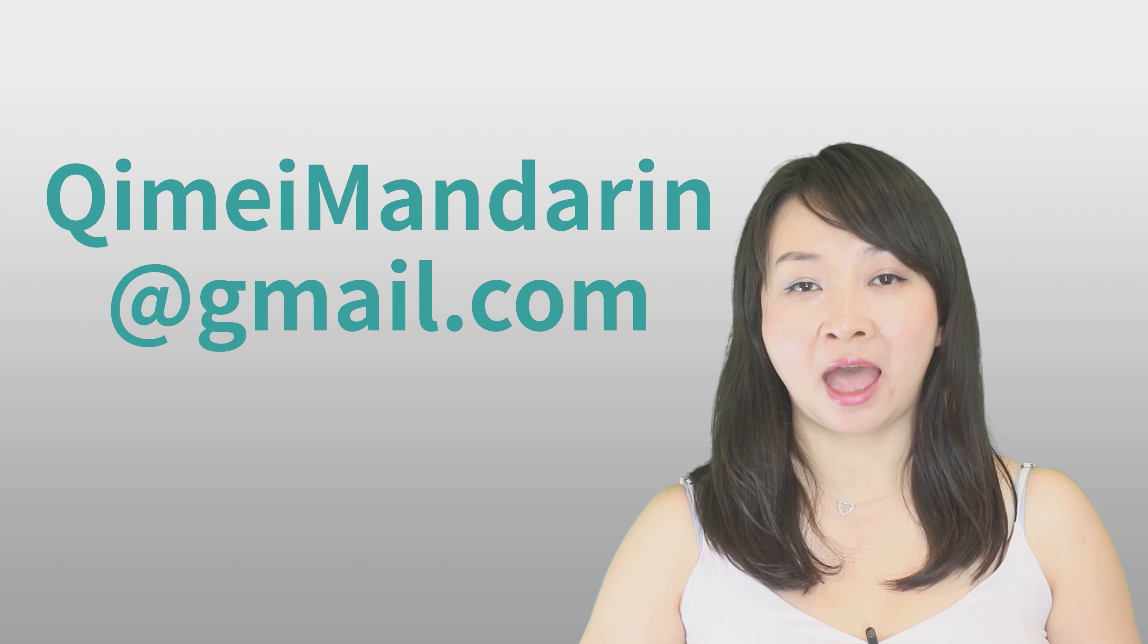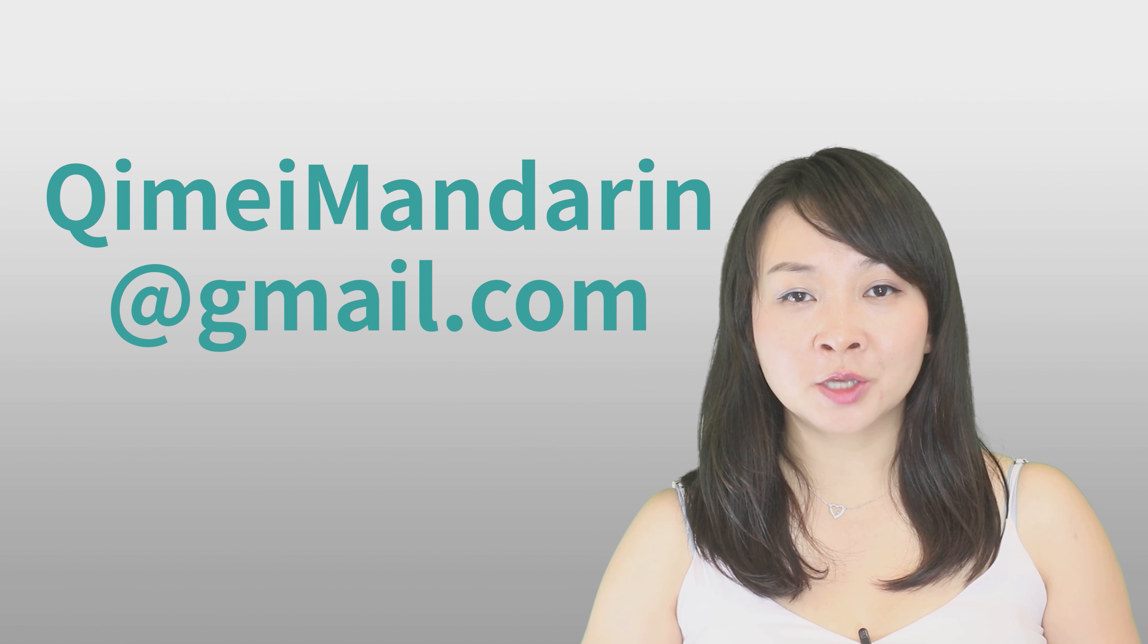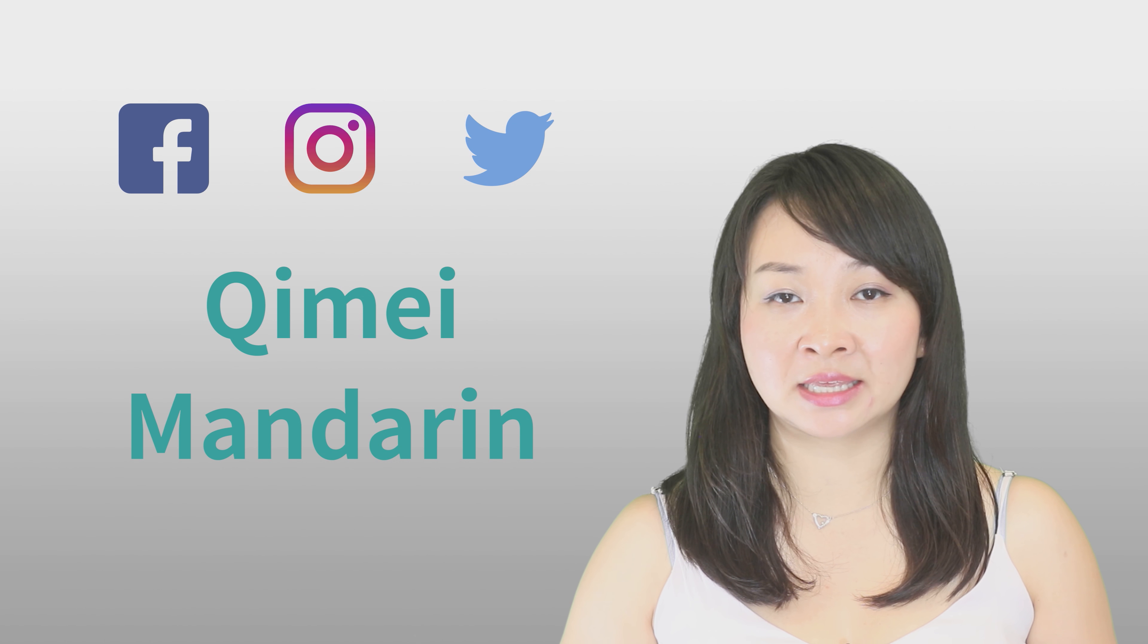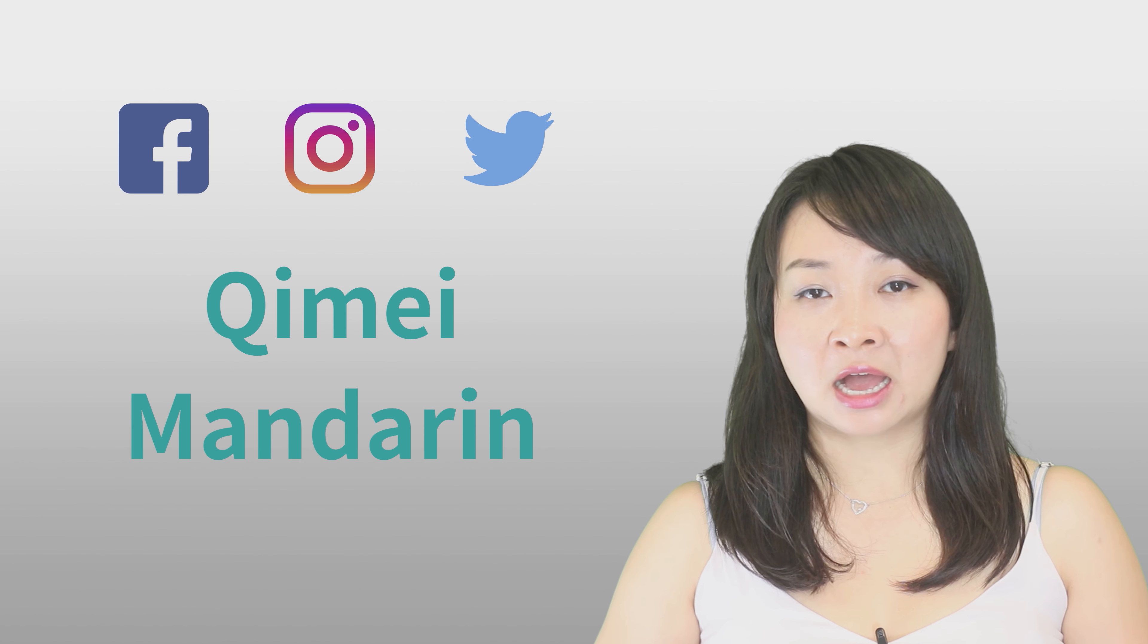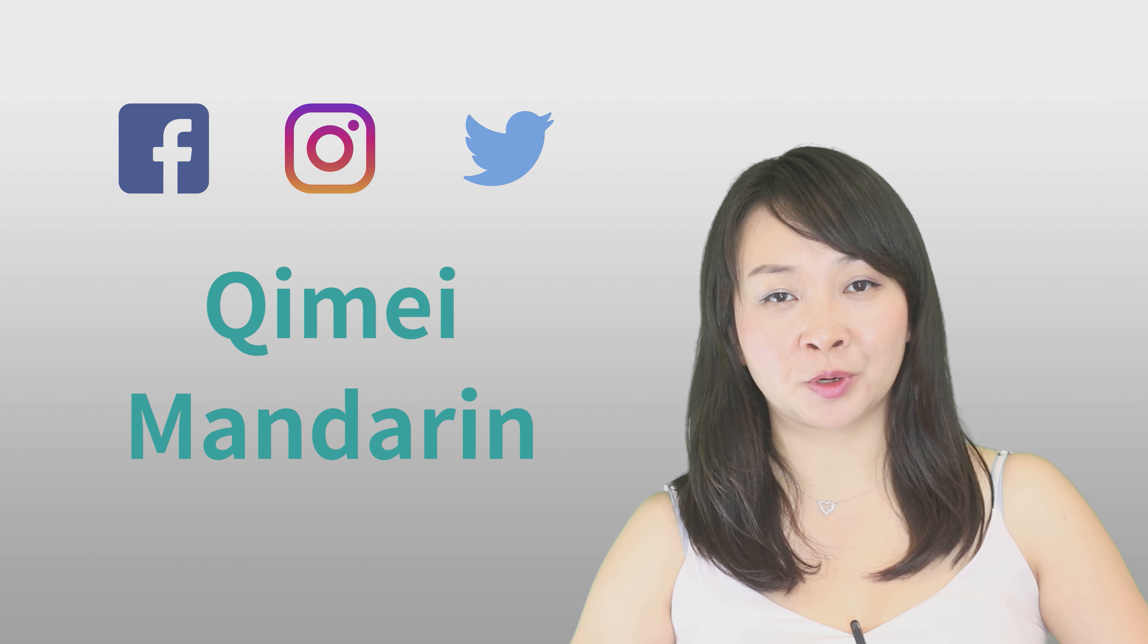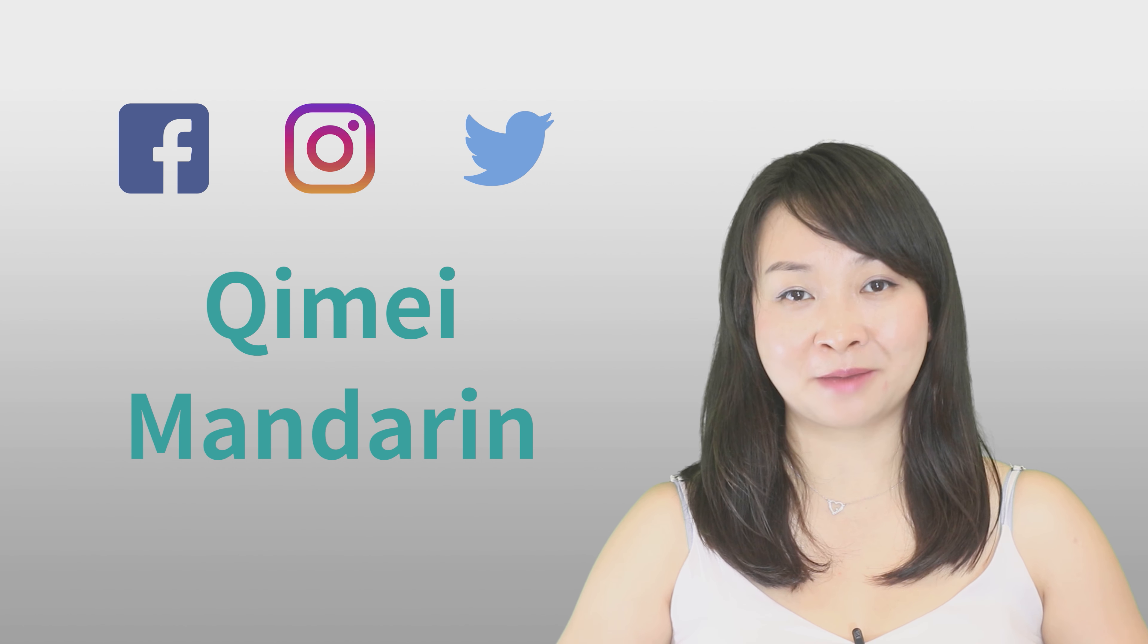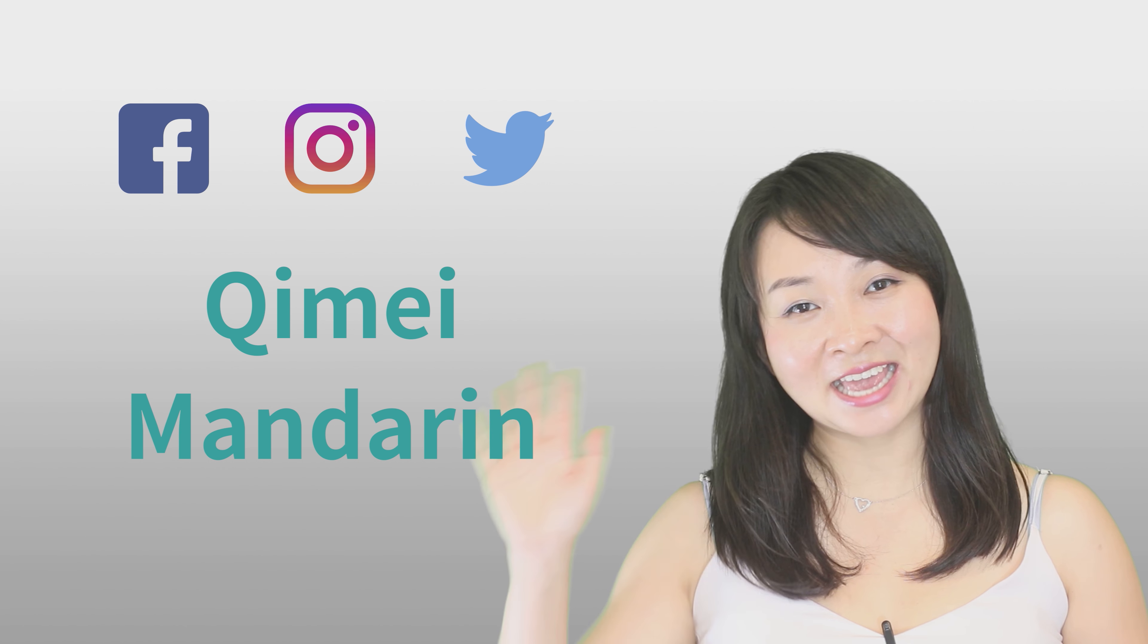See you next time. If you think you have learned something from me, please subscribe to my channel. And if you have any questions or difficulties about learning Chinese, please email me. I will always help you out. And also, I post some pictures about Chinese, about my traveling, on my other social media. So you can follow me on Facebook and Instagram, Twitter. They are all on the 奇美 Mandarin. See you next time. 再见!